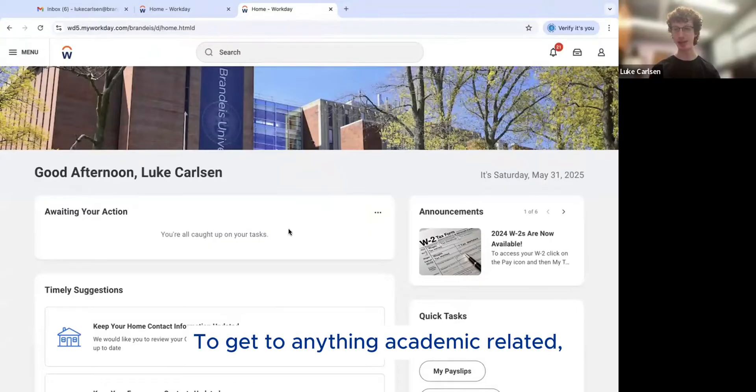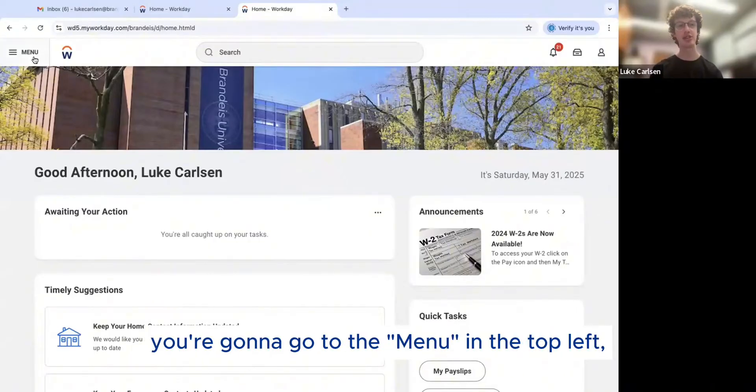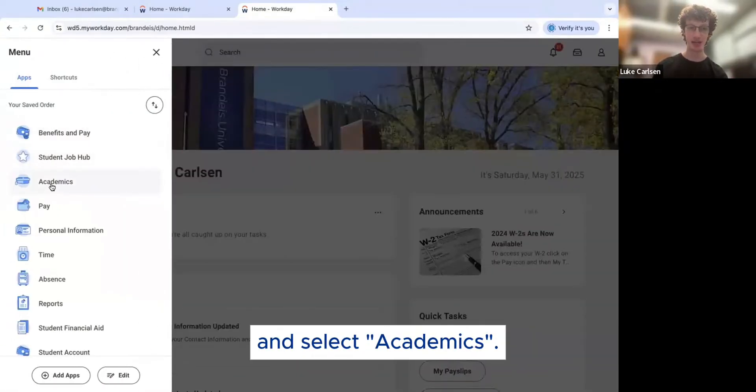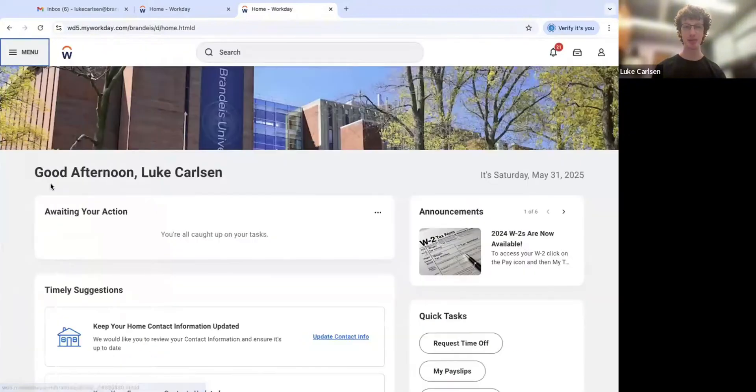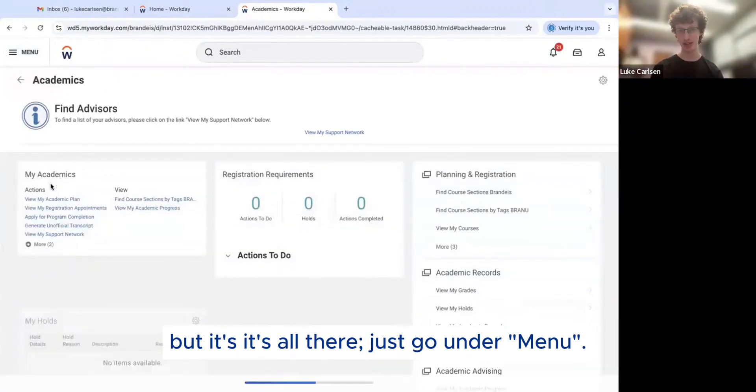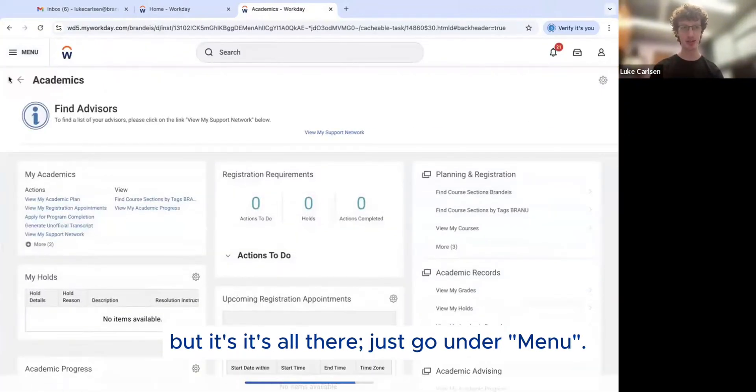To get to anything academic related, you're going to go to the menu in the top left and select Academics. My layout might look a little different than yours, but it's all there, just go under Menu.